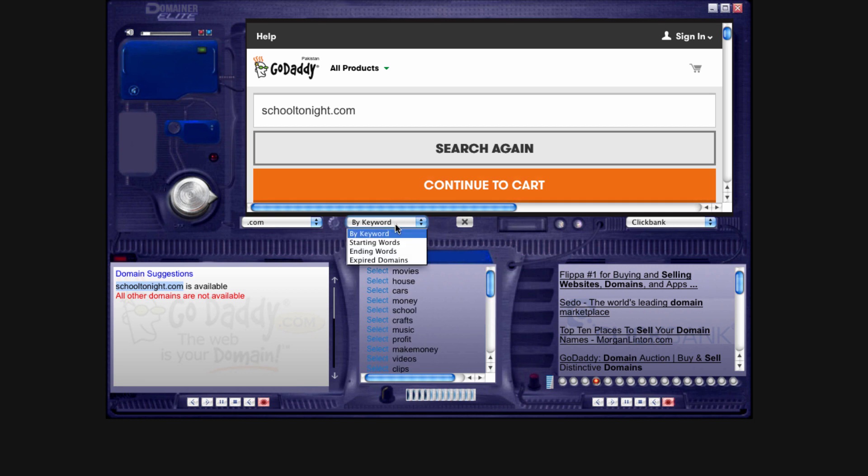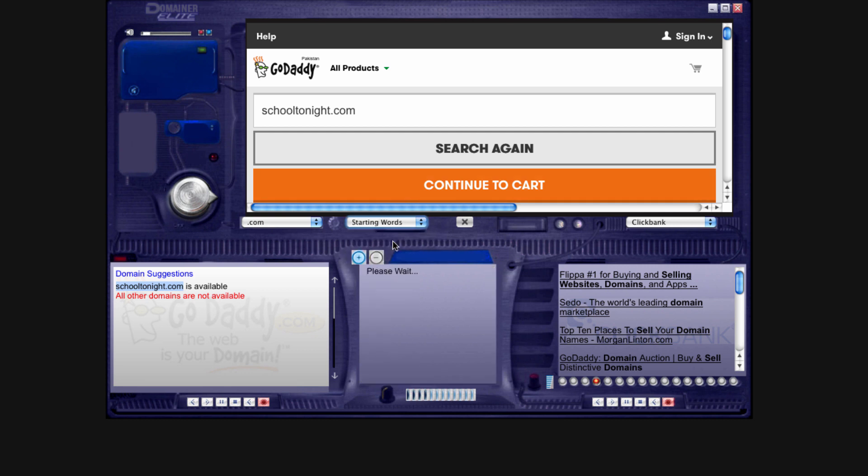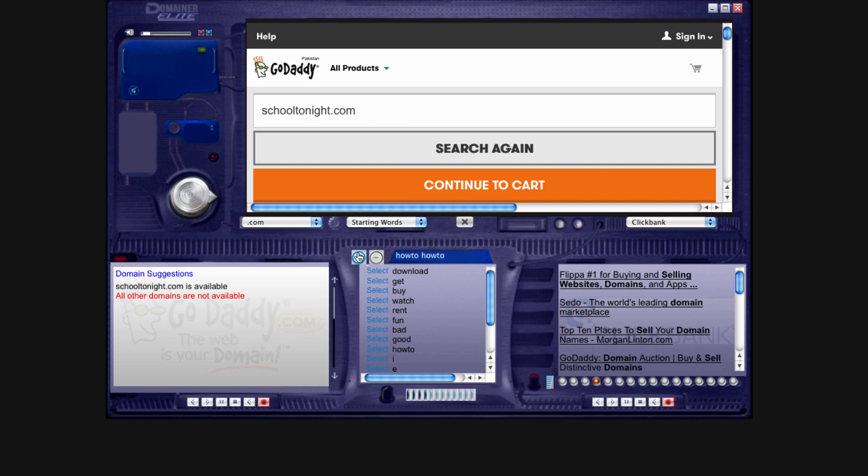Now, if you were to go to starting words, see, you're going to be able to do a search for how-to right there. And then, you'll be able to get how-to all of the other verbs and nouns. Do you see what I'm saying?